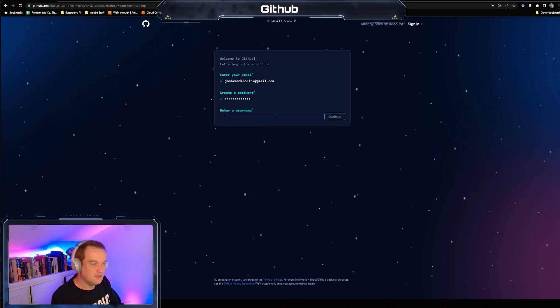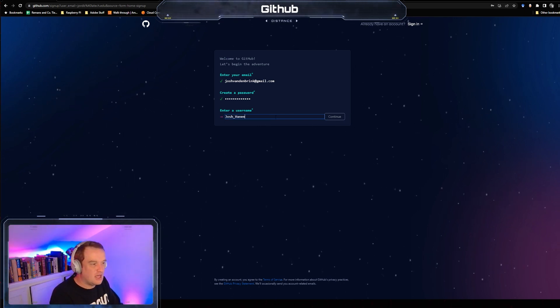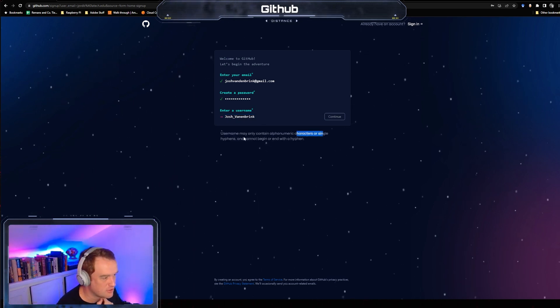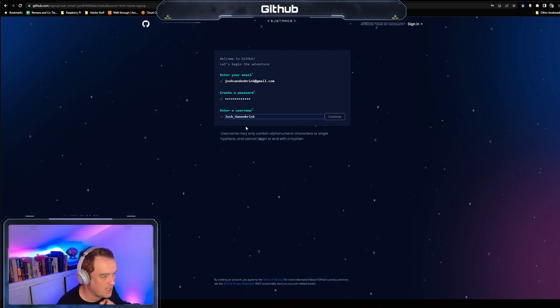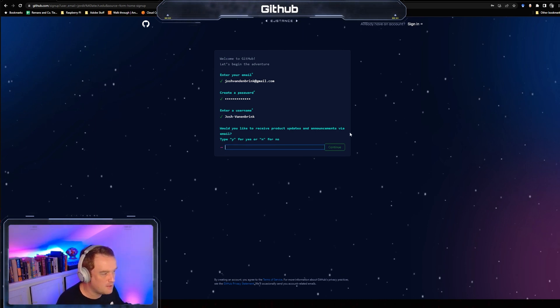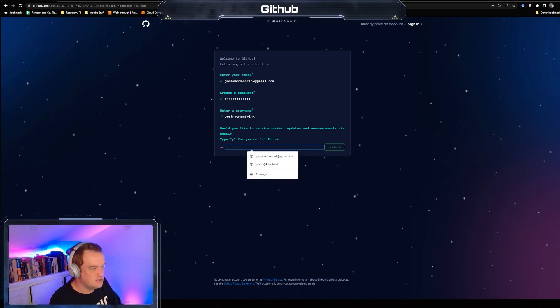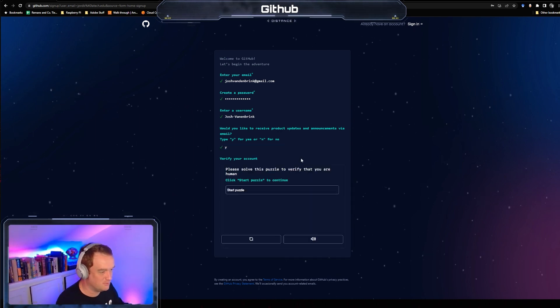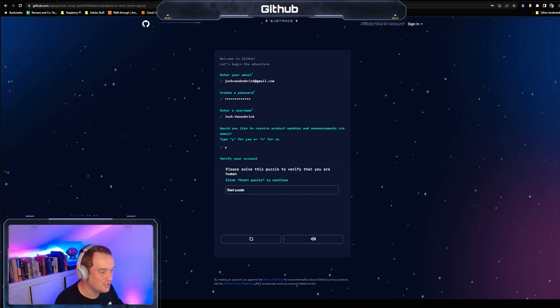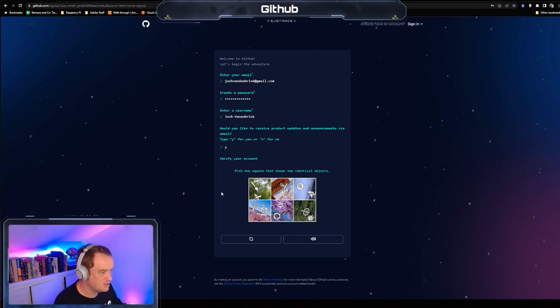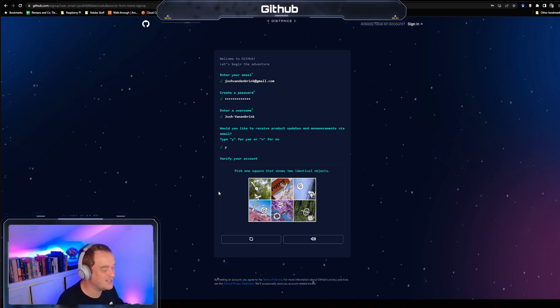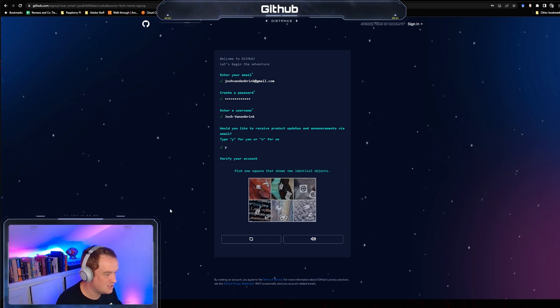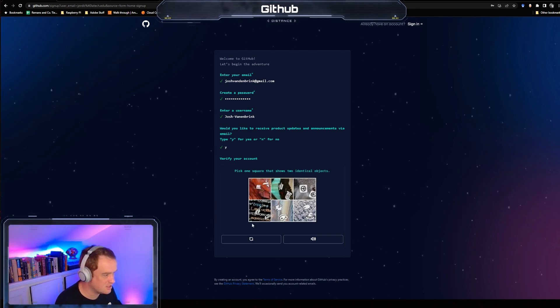Okay, this one's not taken. Create a password. Your username - may only contain alphanumeric characters or single hyphens, can't begin or end with a hyphen. Project email updates - why not, this email account just gets tons of spam. Verify your account - make sure that we're human.